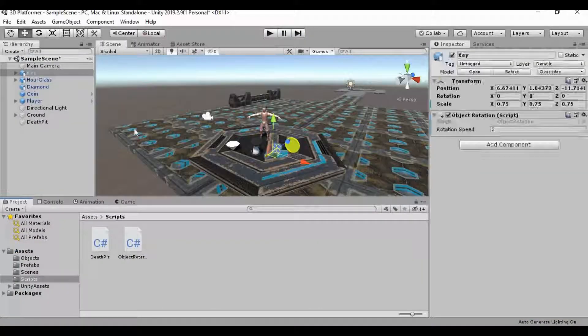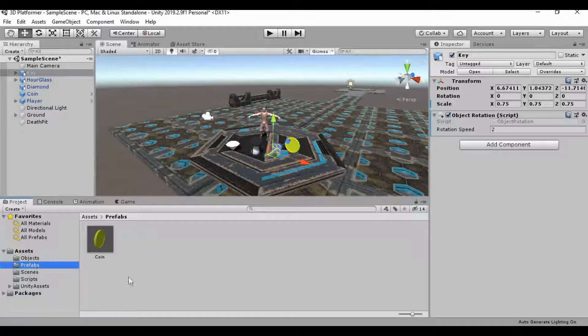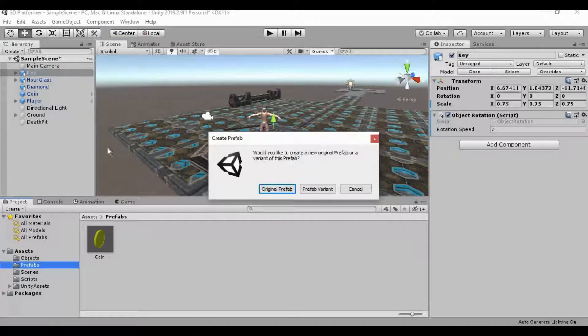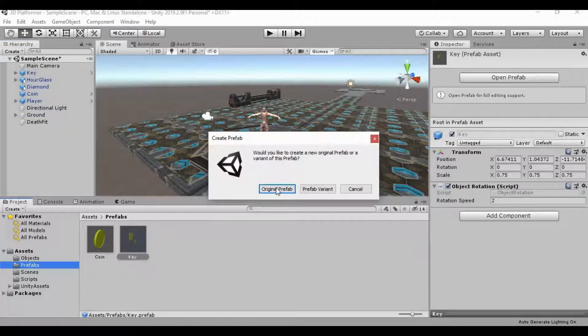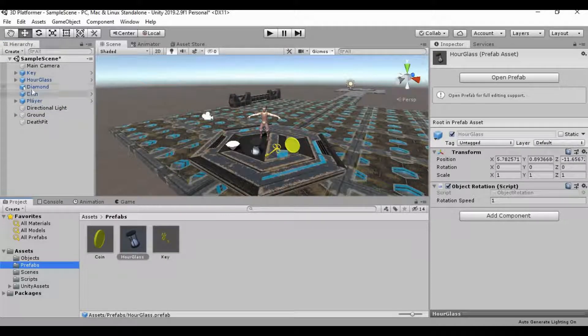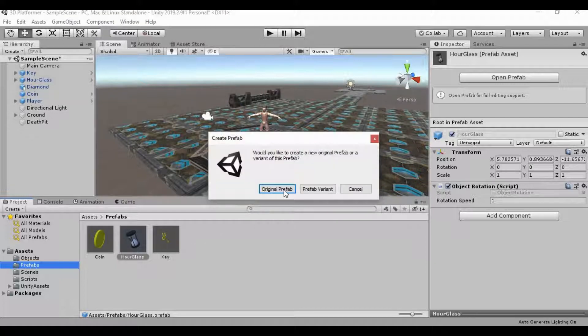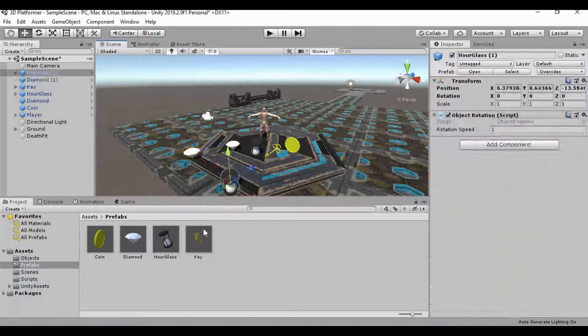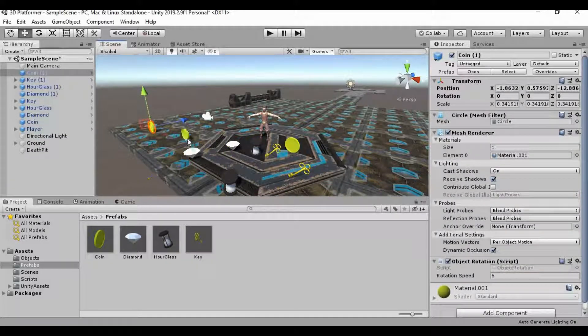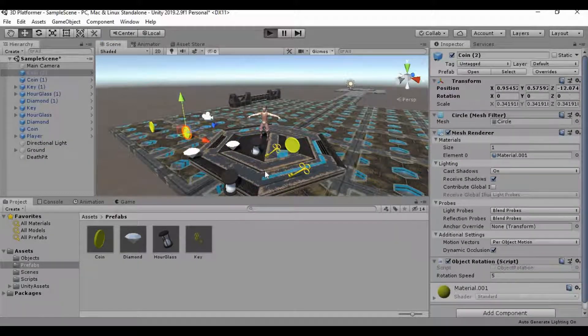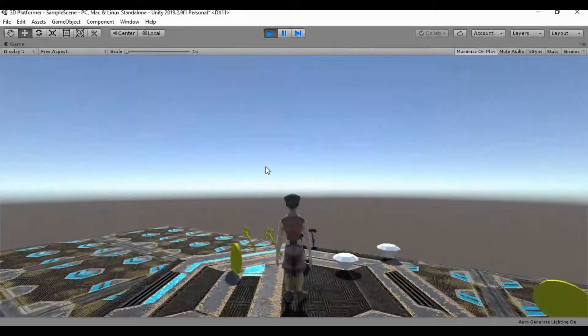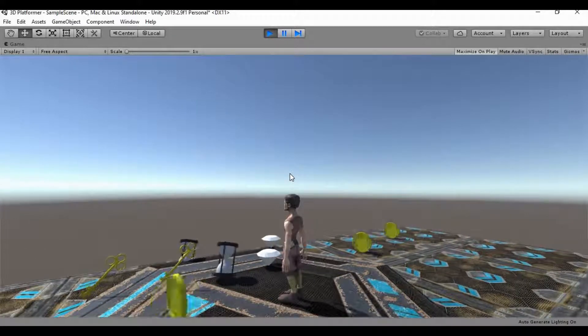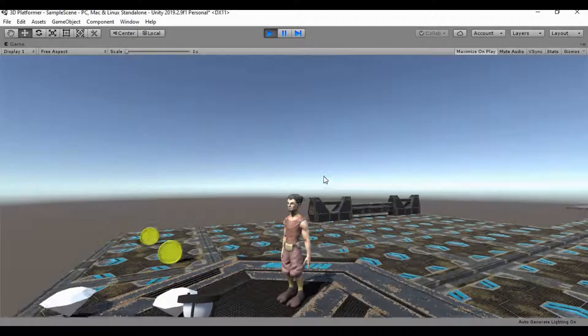Now all we have to do is go back into our prefabs folder and just click and drag all of these into that prefabs folder. And be sure to create an original prefab of these as well. Just like that. Now we have all of these that we can use in our game. As many of them as we want. And if we hit play, all of these will have that same rotation on them already for us. That's really good.